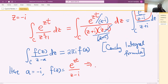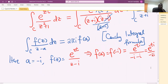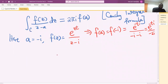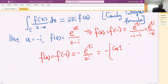So f(a) equals f(negative i), which is e raised to the power negative ti over (negative i minus i), giving e raised to the power negative ti over negative 2i. By Euler's identity, this equals negative [cos(t) minus i sin(t)] over 2i, with a negative sign giving negative [cos(t) minus i sin(t)] over 2i.